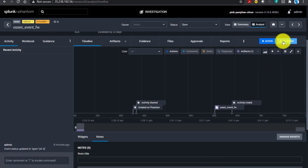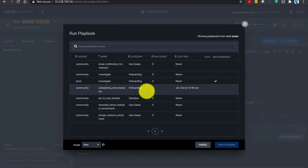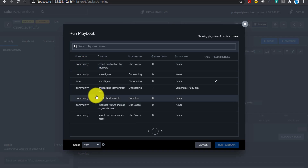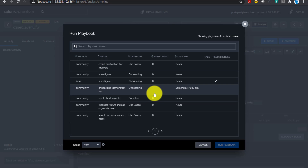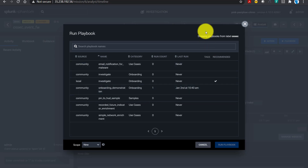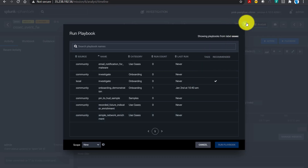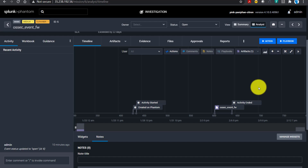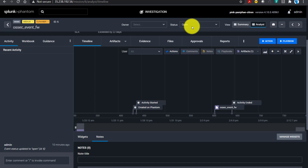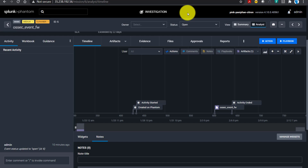You can also run a playbook as part of resolving an event. There are already some playbooks defined in this community version of Phantom, and any new playbooks we create will also show up here. You run a playbook to resolve a particular incident or take certain actions. Once you are satisfied — for example, after blocking an IP or unlocking a user — you can close the event by changing its status, which resolves it in Splunk Phantom.